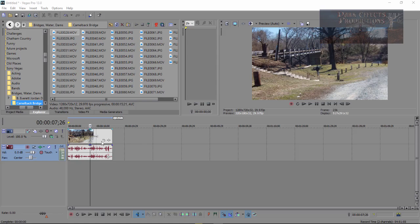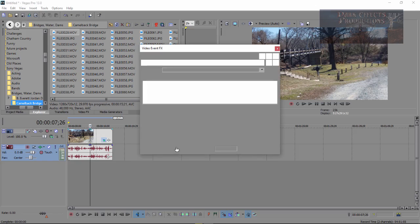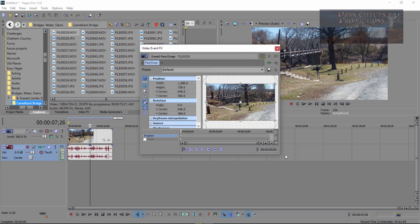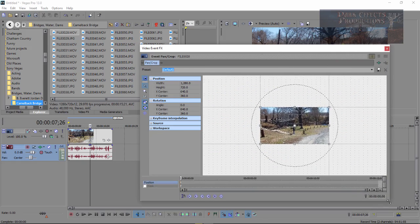So the pan and crop is this right here. As you can see, as my cursor goes over it, it highlights. You click right there on the pan and crop and it opens up this window right here.